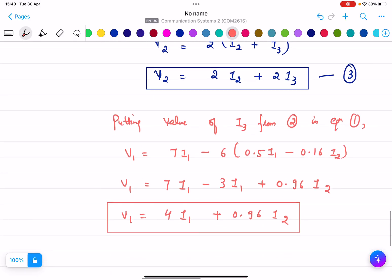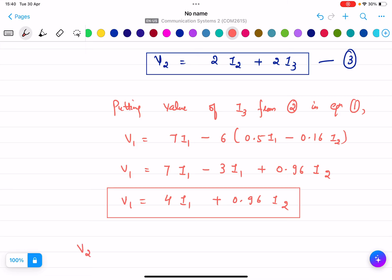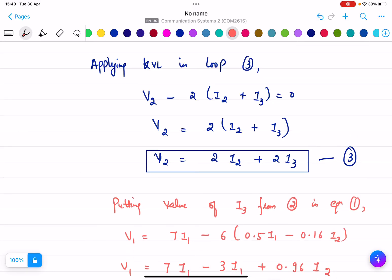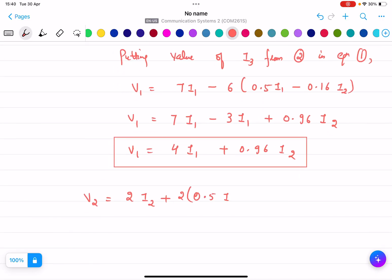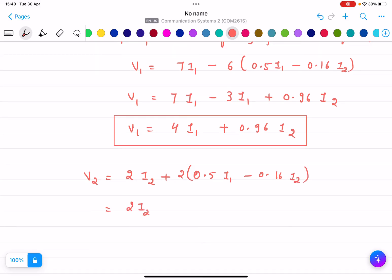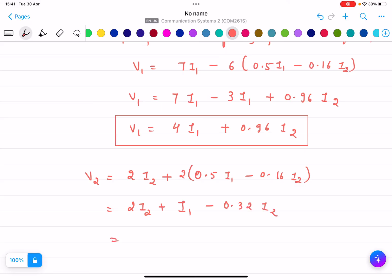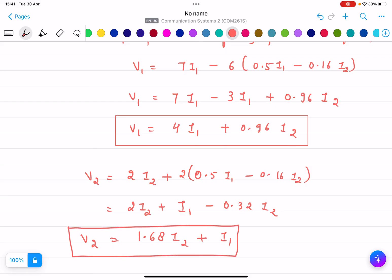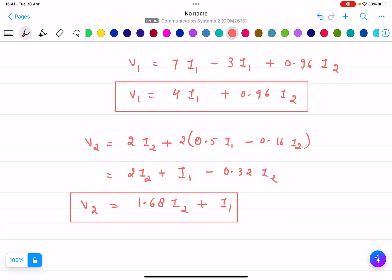Putting the values into equation 3: V2 equals 2I2 plus 2I3. Substituting I3 equals 0.5I1 minus 0.16I2: V2 equals 2I2 plus 2(0.5I1 minus 0.16I2) equals 2I2 plus I1 minus 0.32I2, giving V2 equals I1 plus 1.68I2.